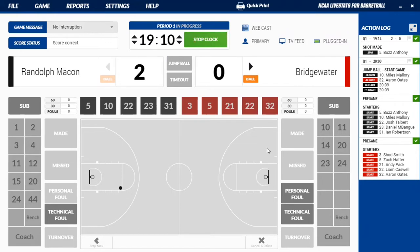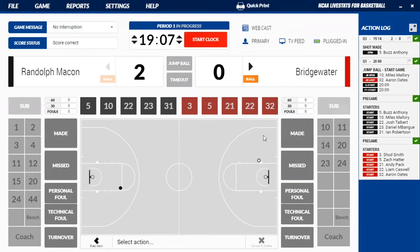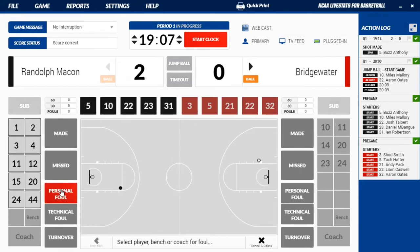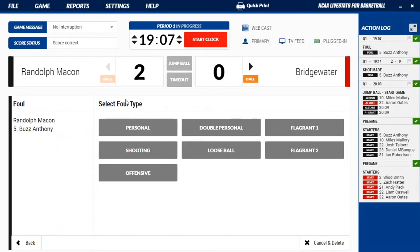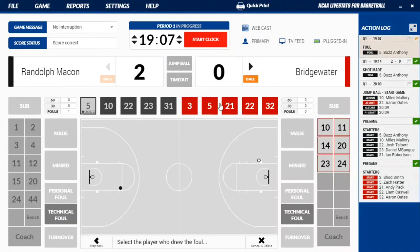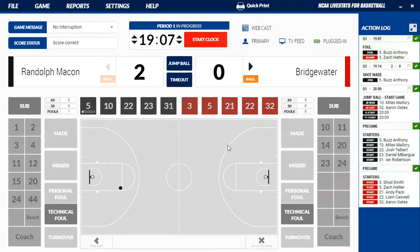So now as we start it, Bridgewater's got it and they're attacking this direction. We have a foul, so we're going to stop the clock at the whistle. Go underneath here and over to Randolph-Macon — click personal foul and select where the foul is on. It was committed by black five. When you get to your foul type, select personal because it was not a shooting foul — just a block. Now it's going to ask who drew the foul for Bridgewater, which was number five. Then you'll start the clock on the inbound. You don't have to do anything with the shot clock — it takes one thing out of your hands.